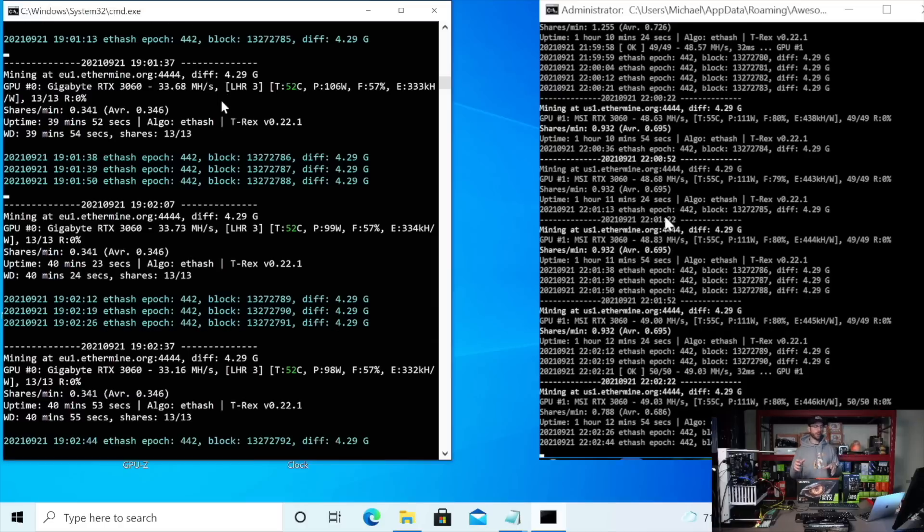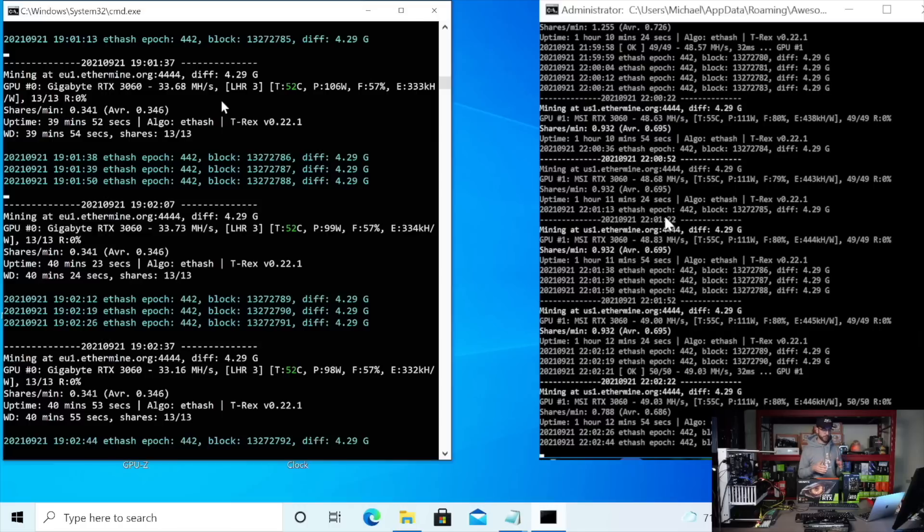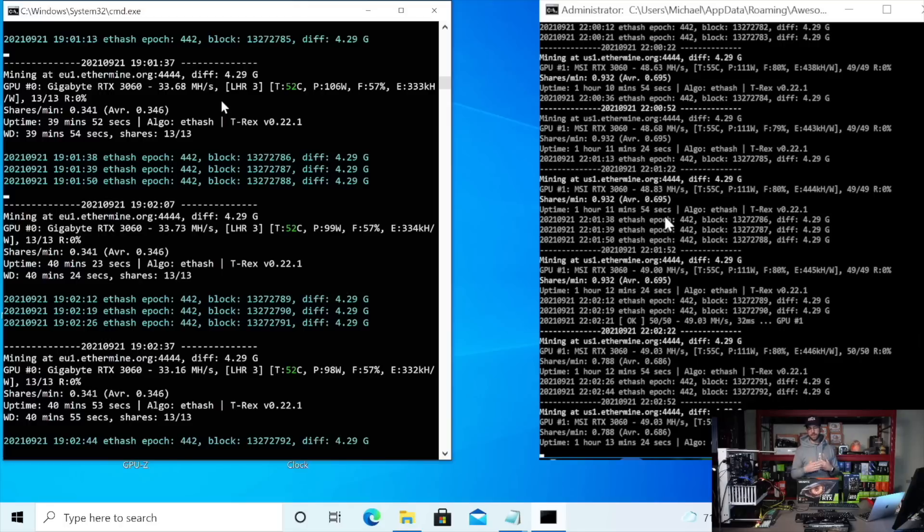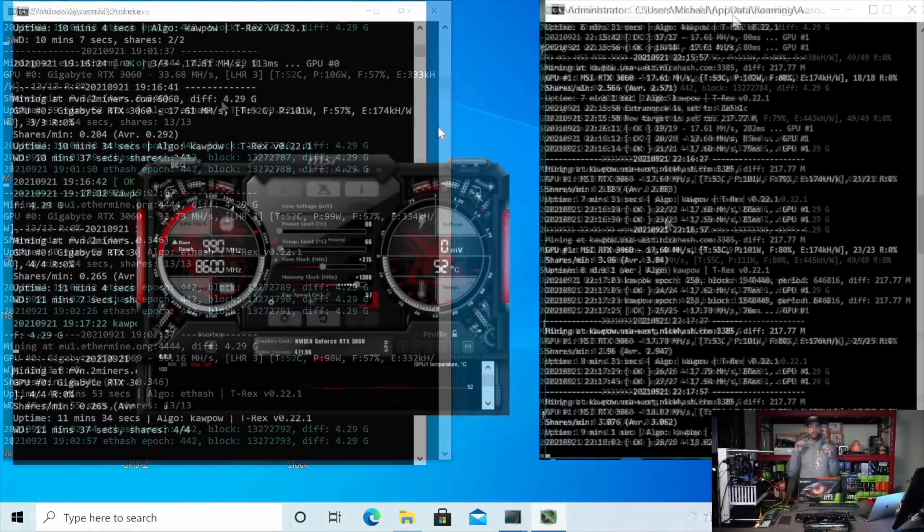So that's Ethereum, right? No surprise there. What I'd like to do and what I've wanted to do for a while is actually test Ravencoin and Ergo and see if those are impacted by the LHR in this GPU. So let me get Ravencoin set up and we'll be right back.